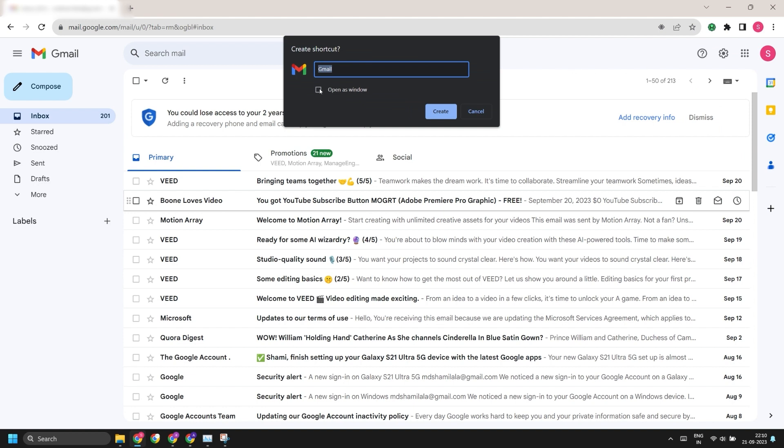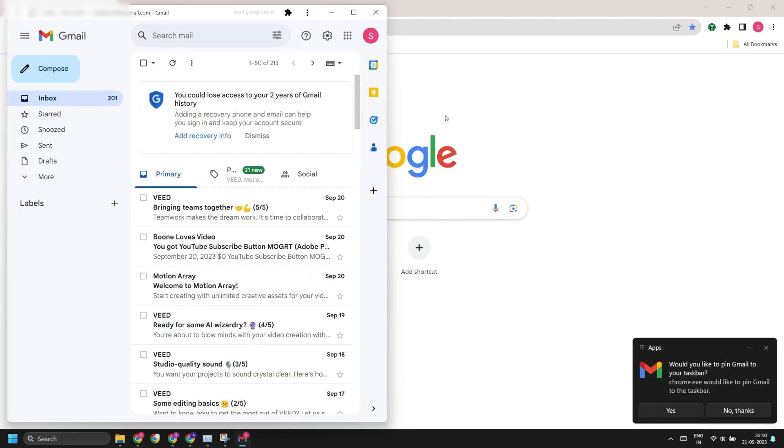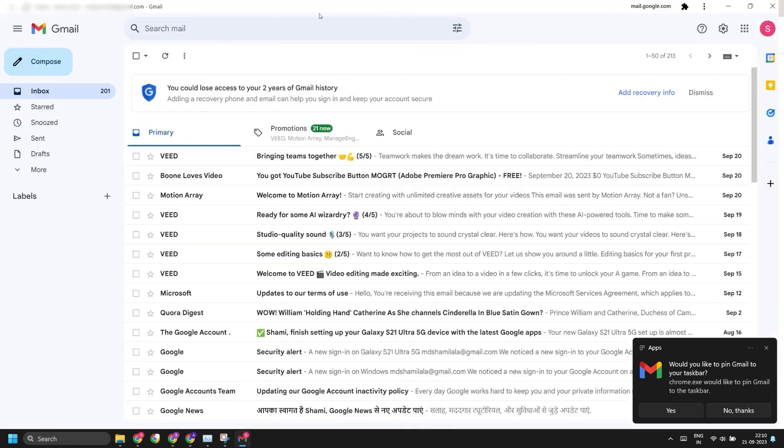Now click on Create button and a PWA app will be created. You can double click on the top menu bar to maximize it.